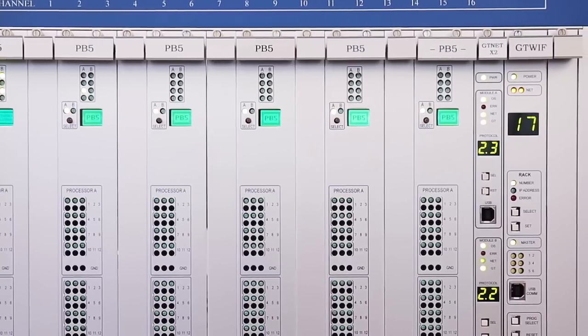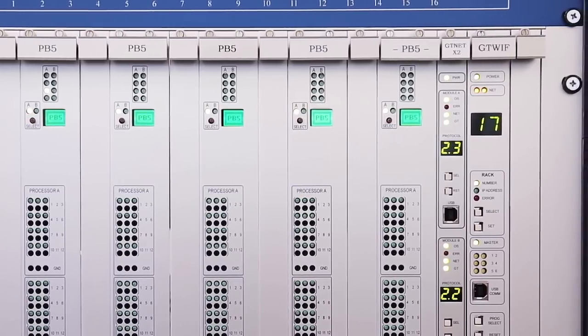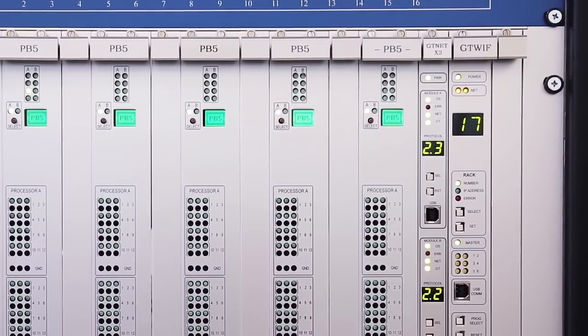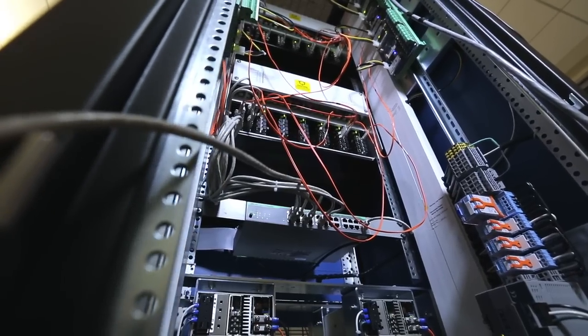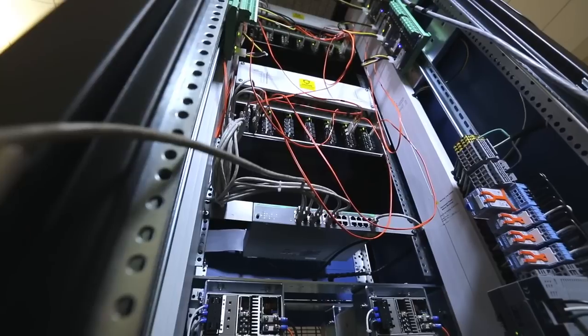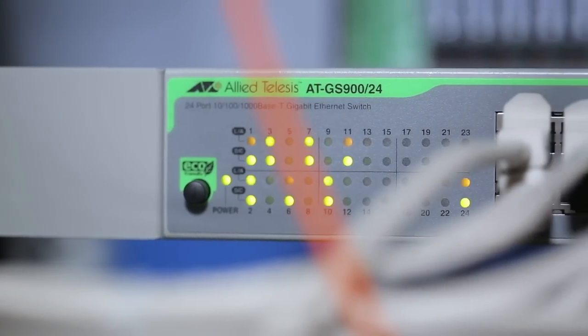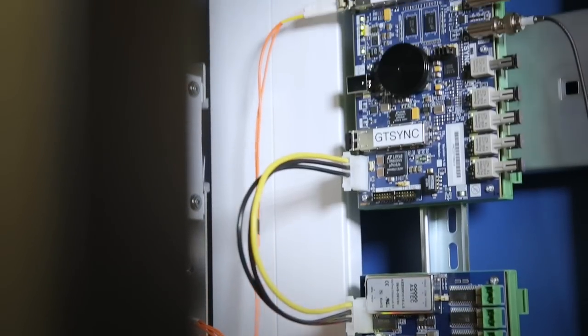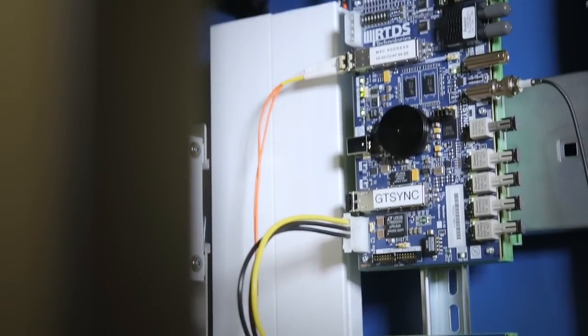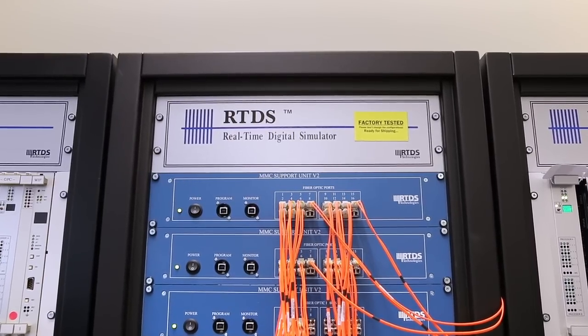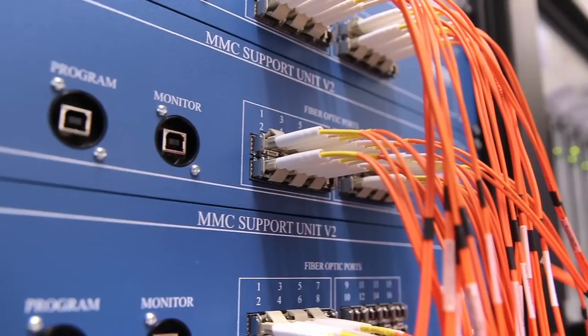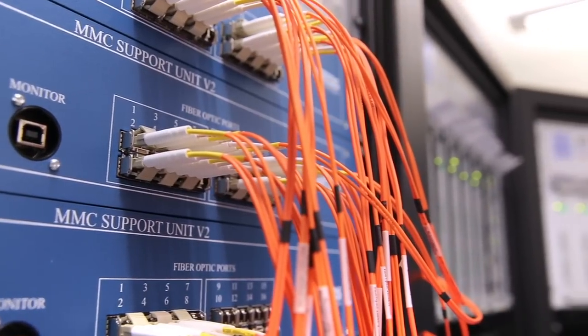Other specialized hardware for the RTDS simulator allows the user to communicate with external devices over various Ethernet protocols, synchronize the simulation time step to an external time reference like a GPS clock, and to model modular multi-level converters and their controls.